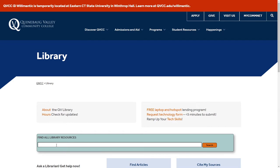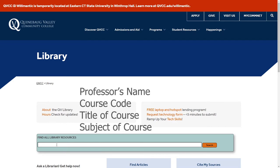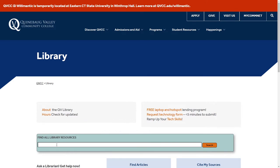From there, either type the professor's name, course code, title of course, or subject of the course into the search bar.